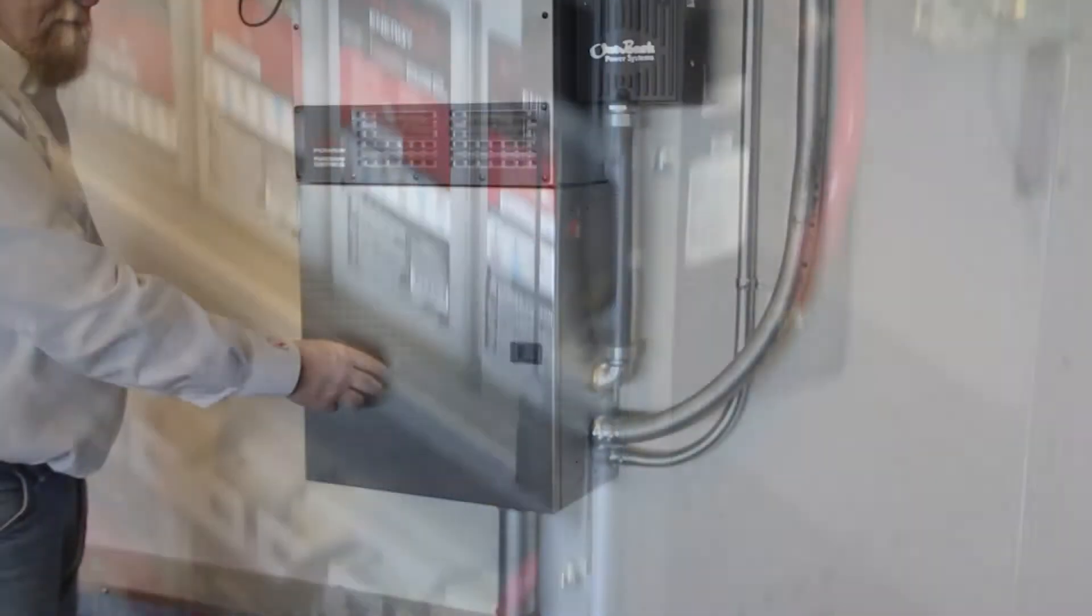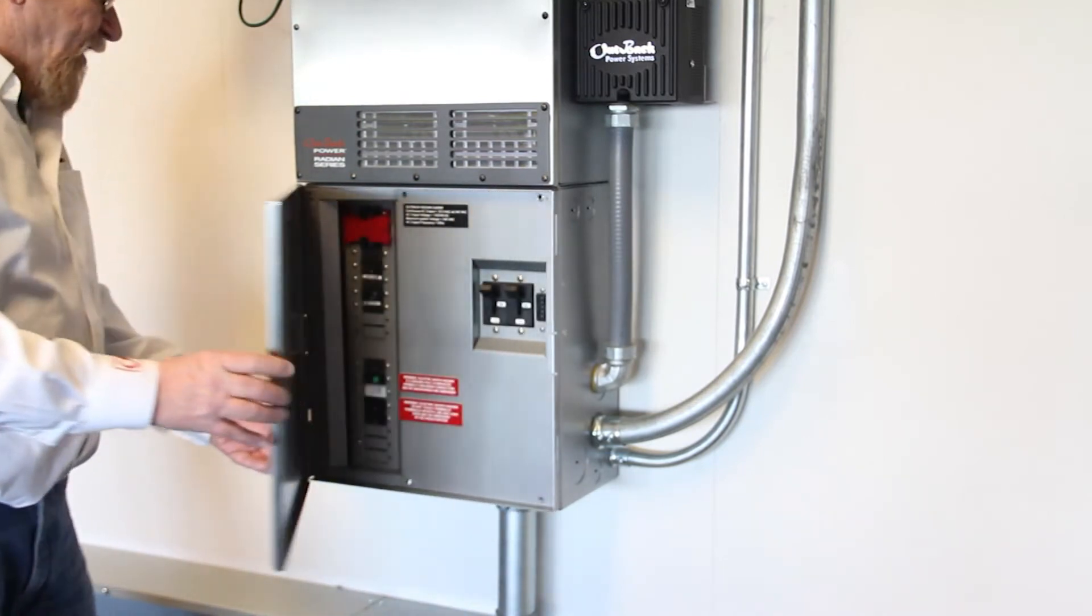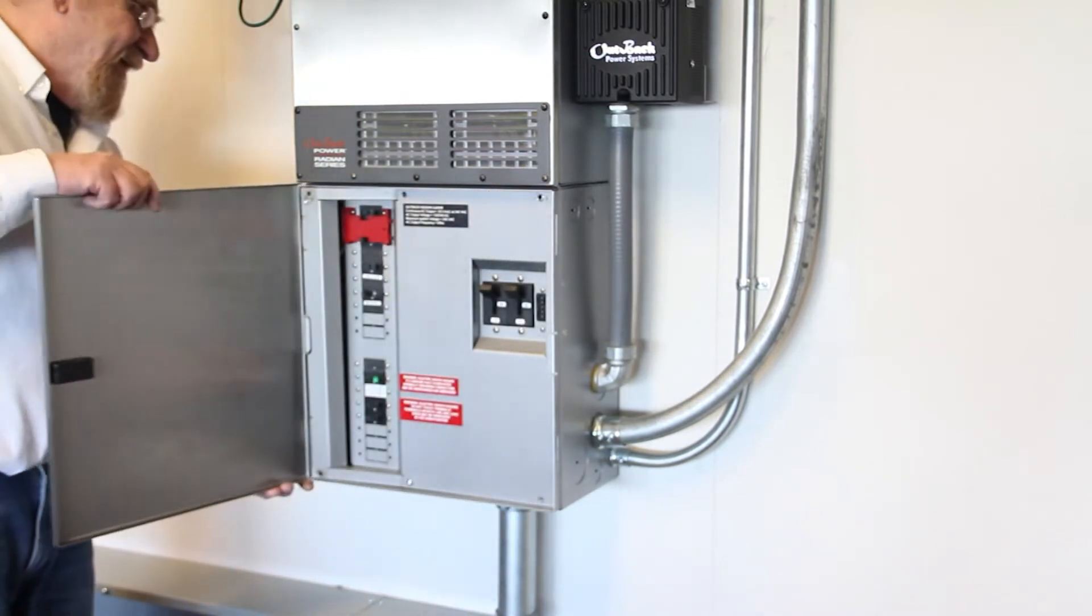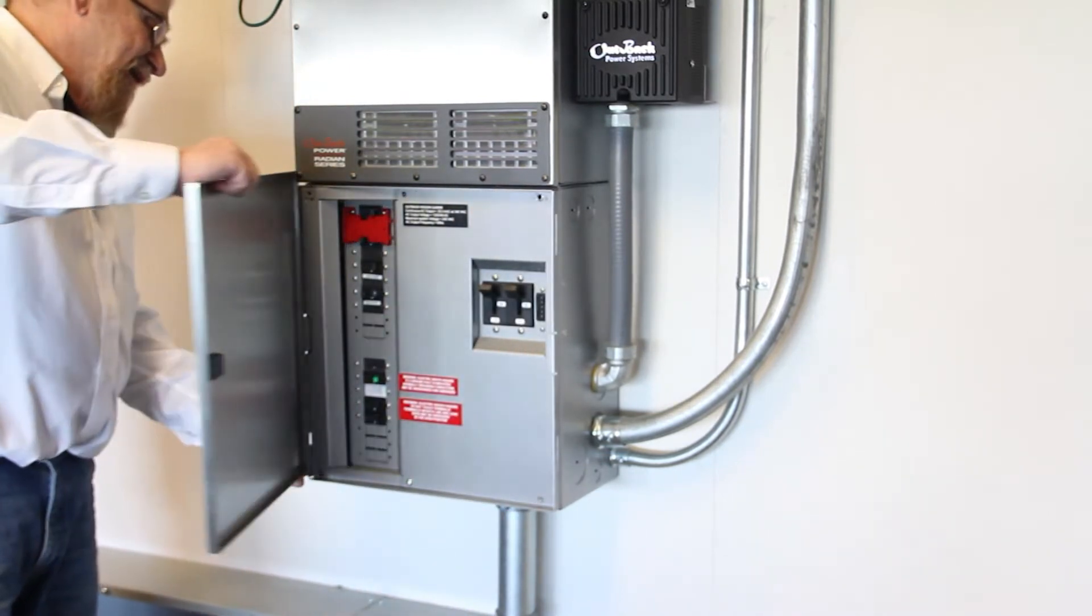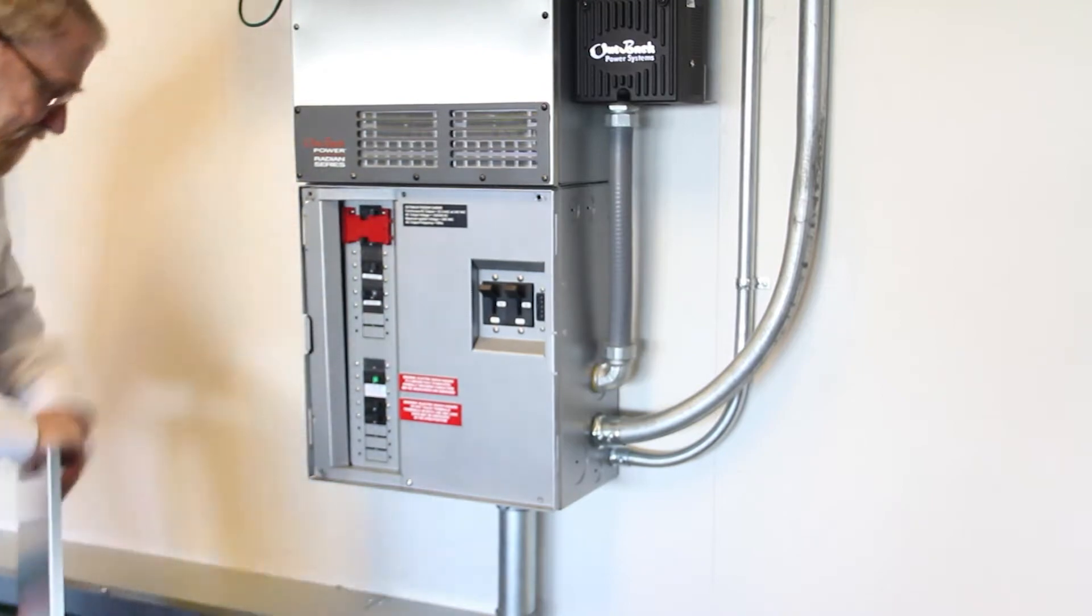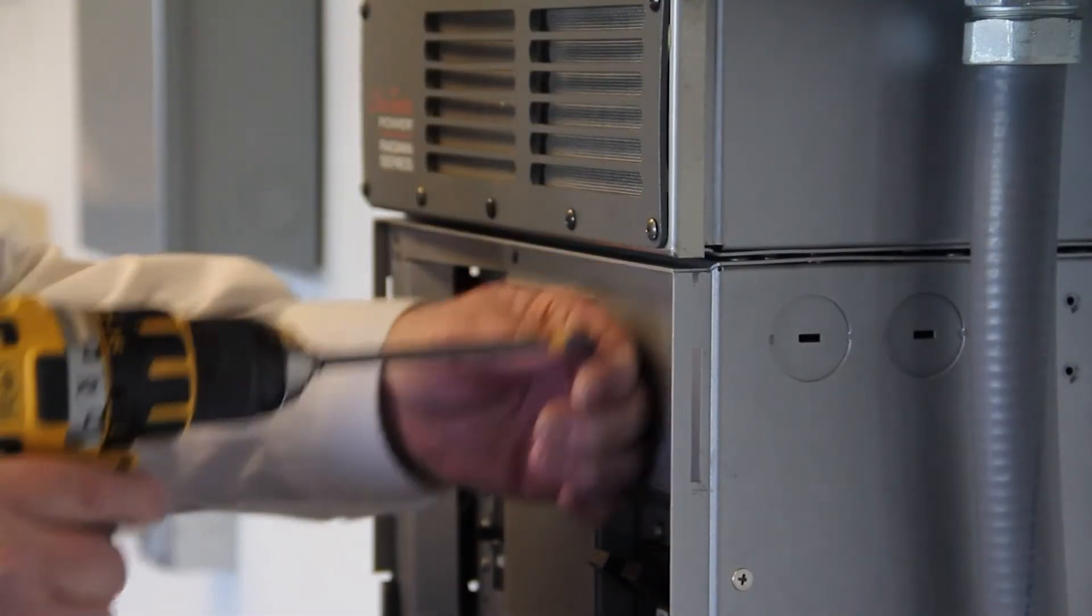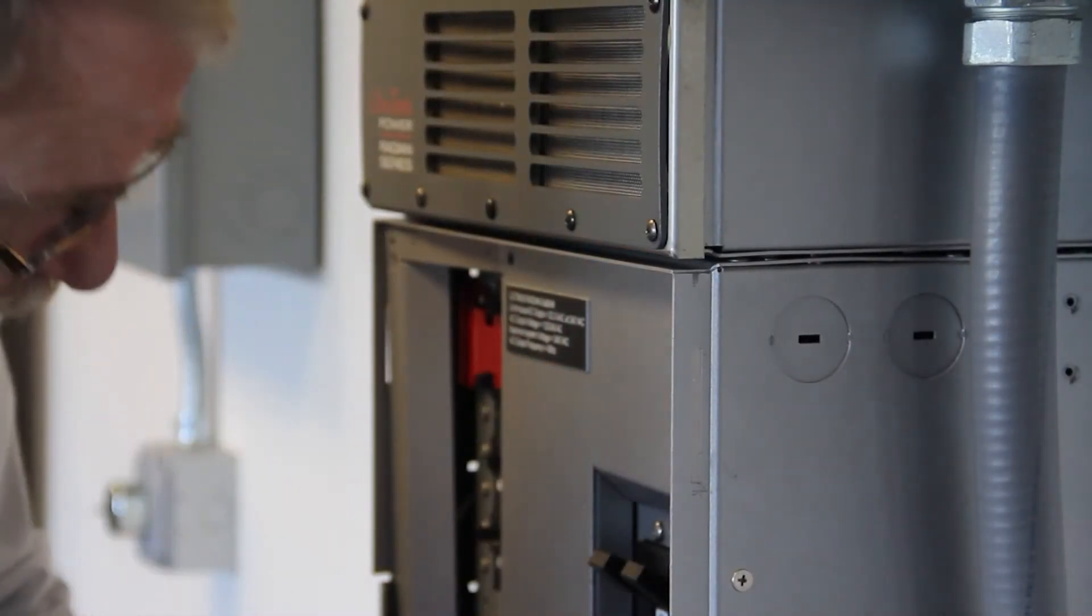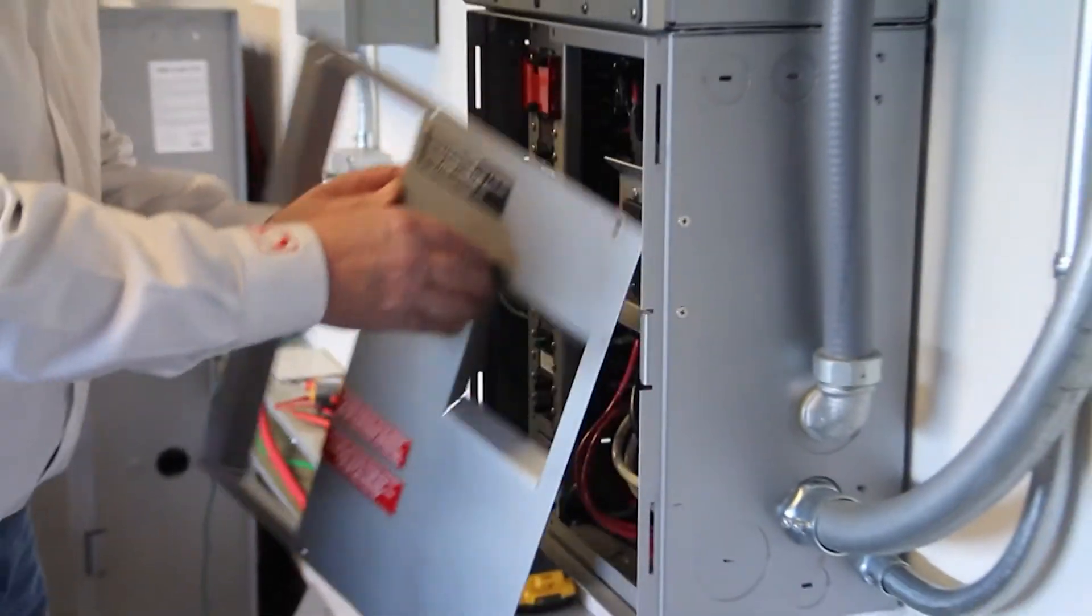Remove the stainless steel load center cover by opening it 90 degrees then lifting the hinges upward then out. Unscrew the six Phillips screws to remove the dead front of the load center.